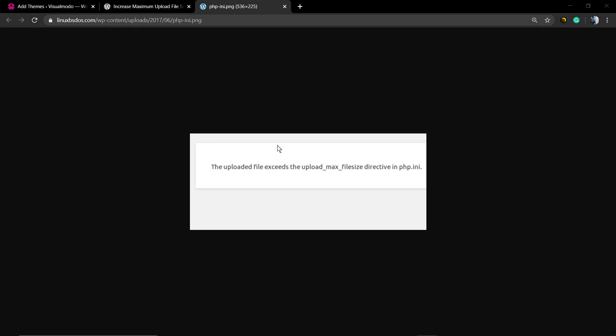What's up guys, here's Claudio from Visual Model WordPress Teams and in today's video gonna learn how to fix the error in WordPress